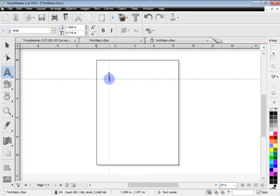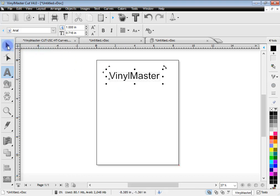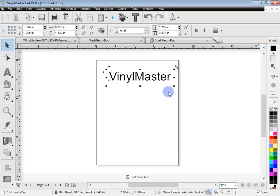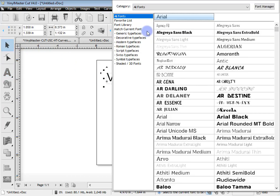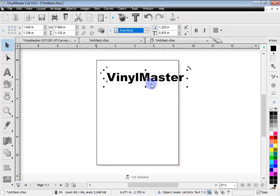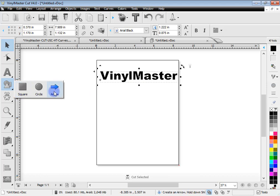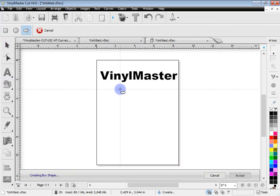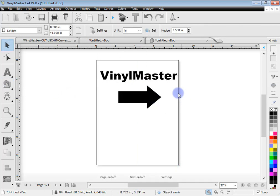I'll just type in some text. You can just type in your first name if you like or test or whatever you want to cut out. So I'm going to cut out this text here and for the sake of it, I'll turn this into another font, Arial Black, for example, and I'll just draw out a shape. An arrow is fine. So here we've got the word VinylMaster and an arrow.